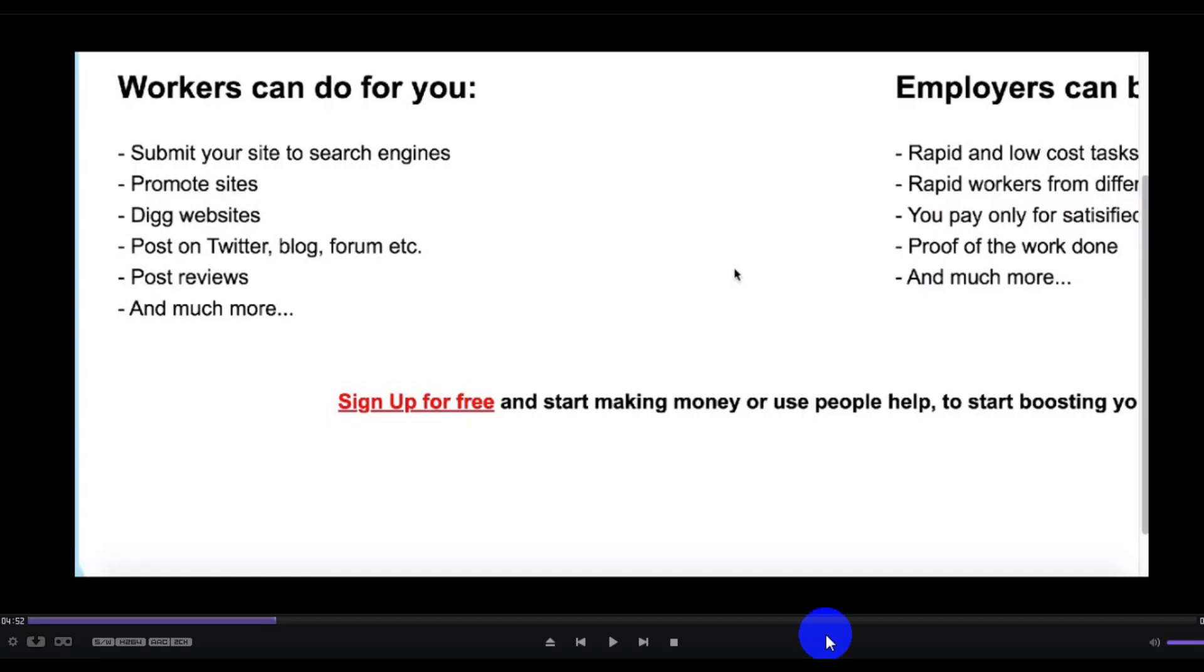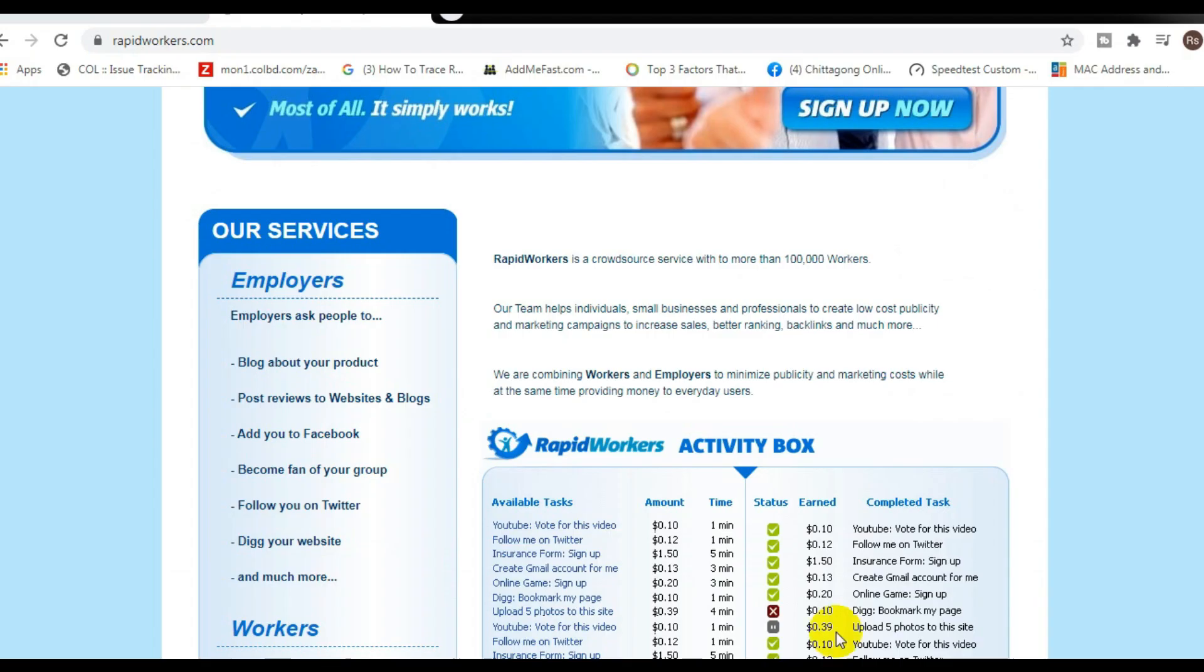Hey what's up guys, welcome to the video. Today I'm showing you how to get paid to like YouTube videos. Now make sure you stick with me because this website is going to require a certain process to get paid. So if you want to make sure you get paid, then make sure you follow the steps that I show you in this video.